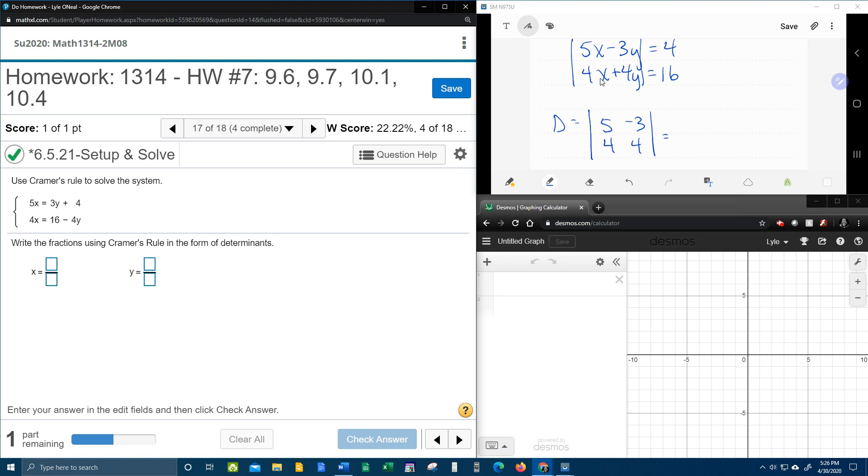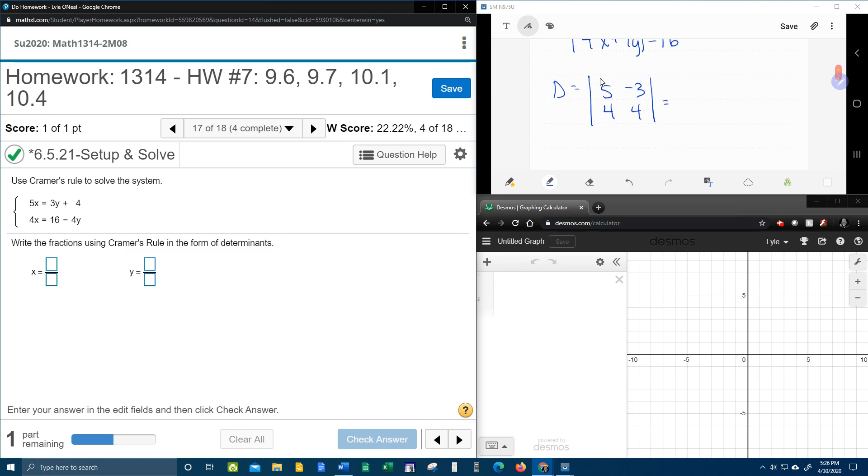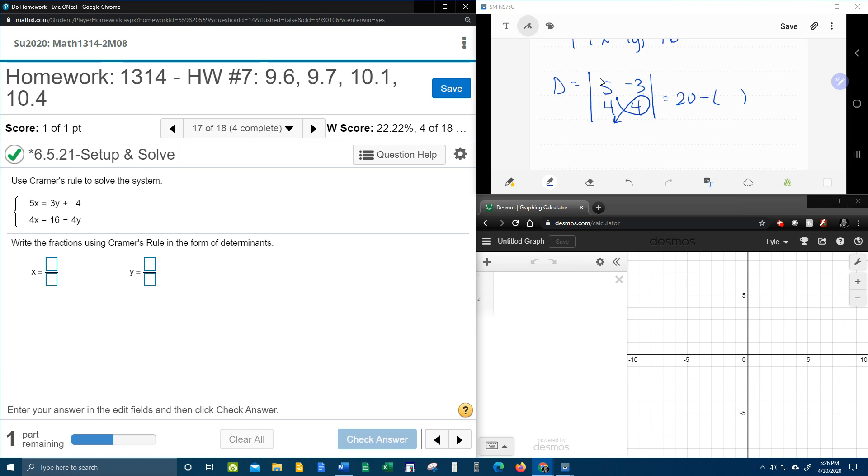In a previous problem, we talked about how to find the determinant of a 2x2 matrix. I'm going to demonstrate the fish method again. So that's going to be 5 times 4 minus negative 3 times 4.